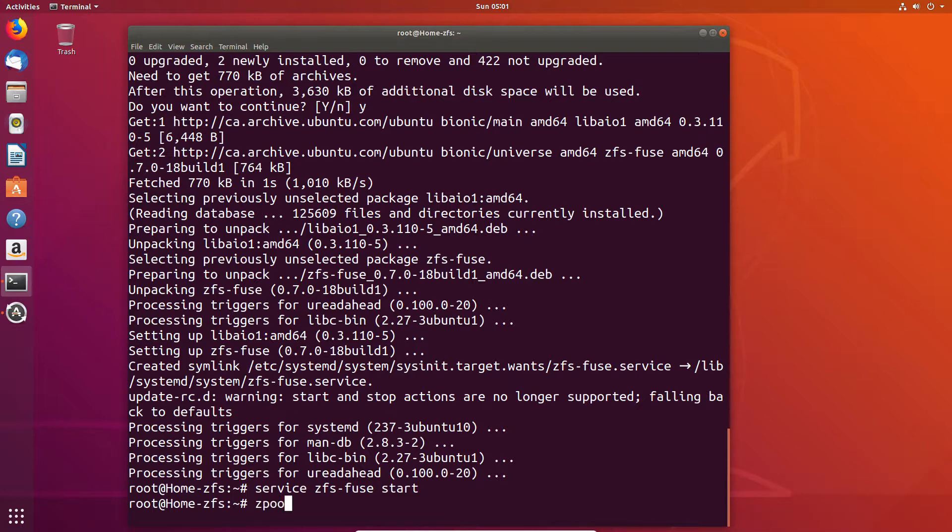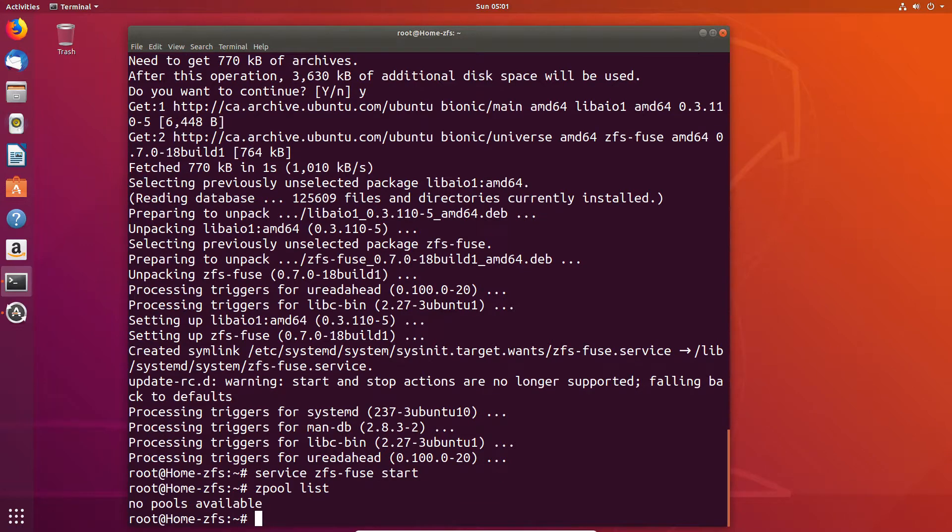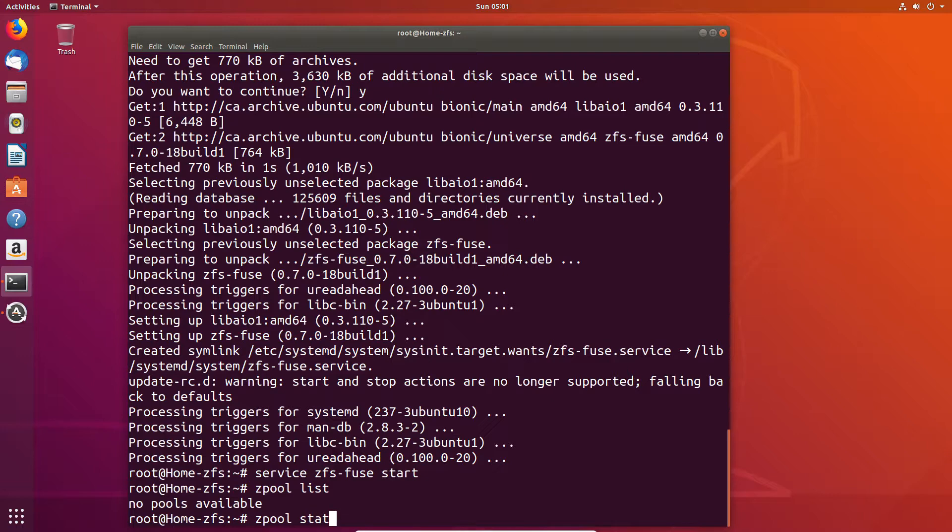Now we can also check to see what pools are available after the installation and as you can see we have no pools and if I check status you should also see that there is no status.